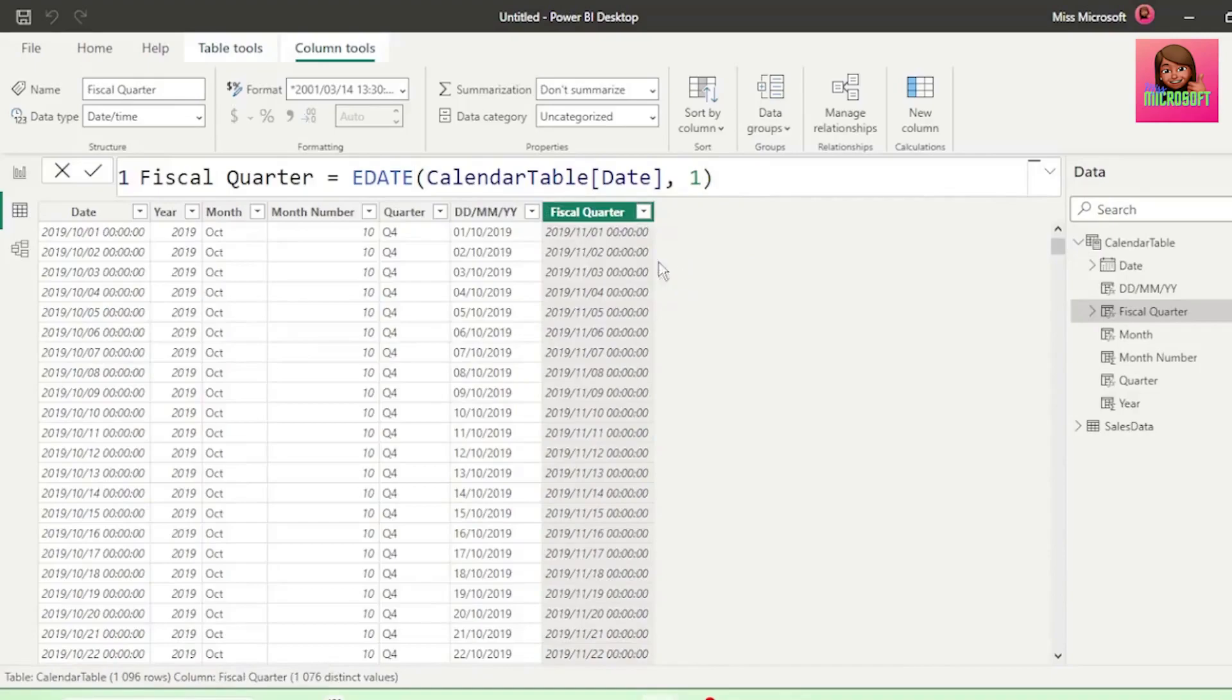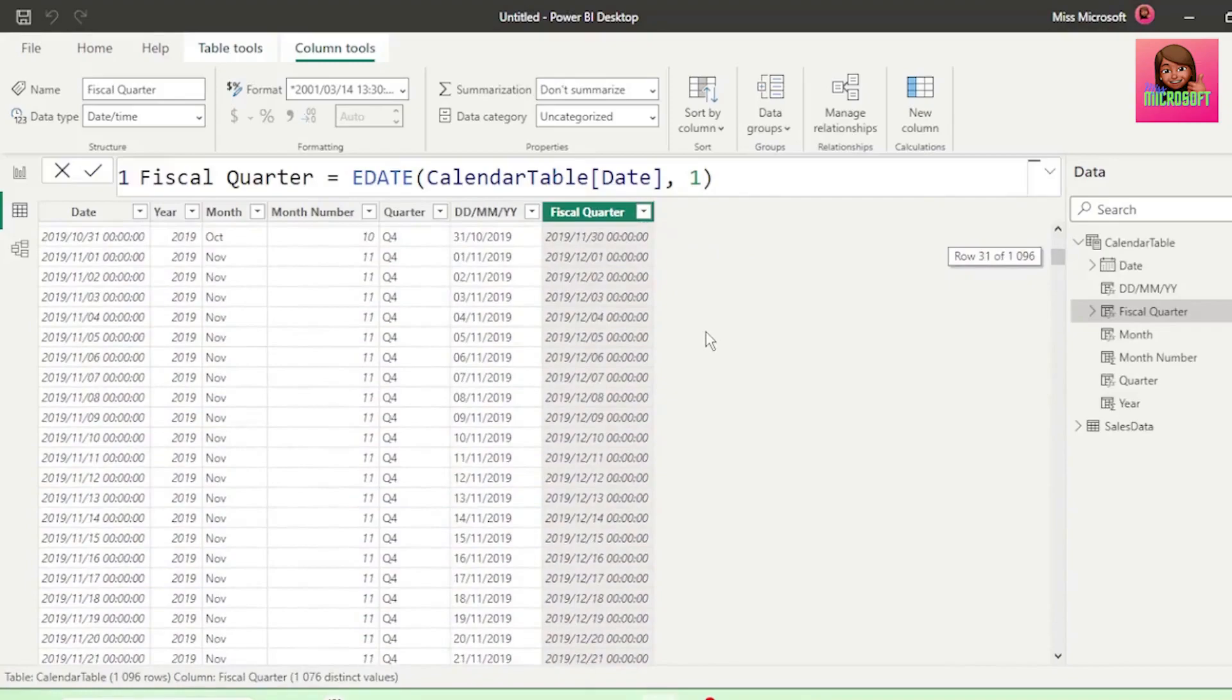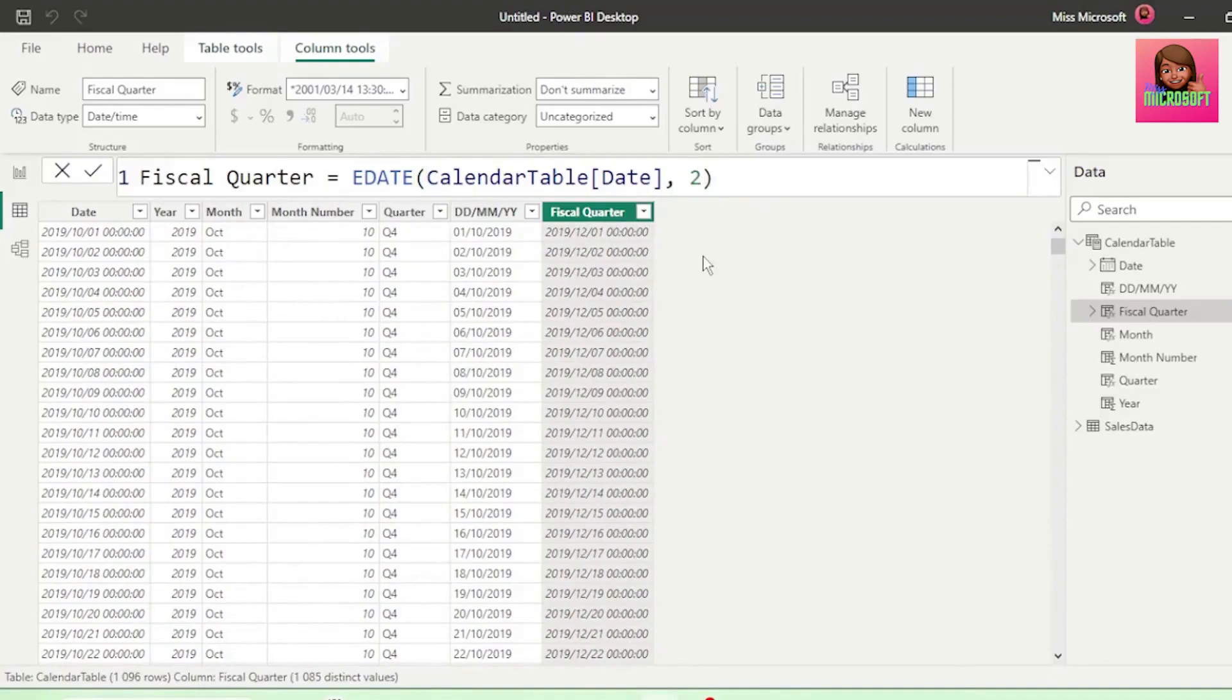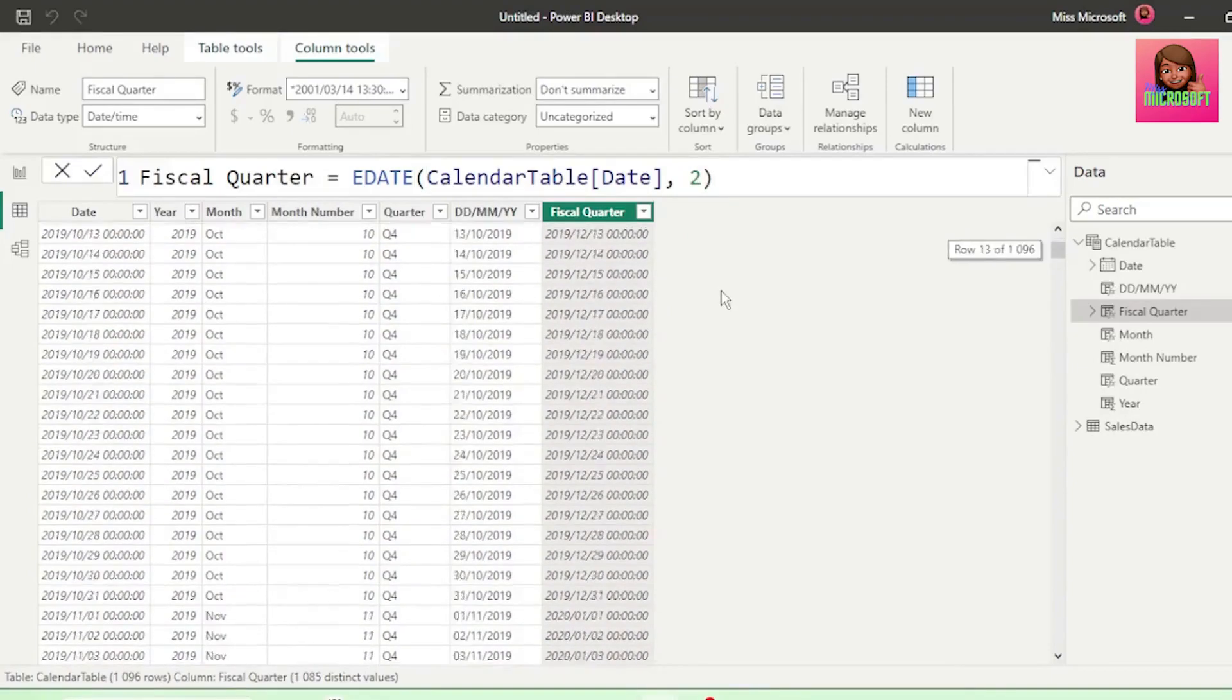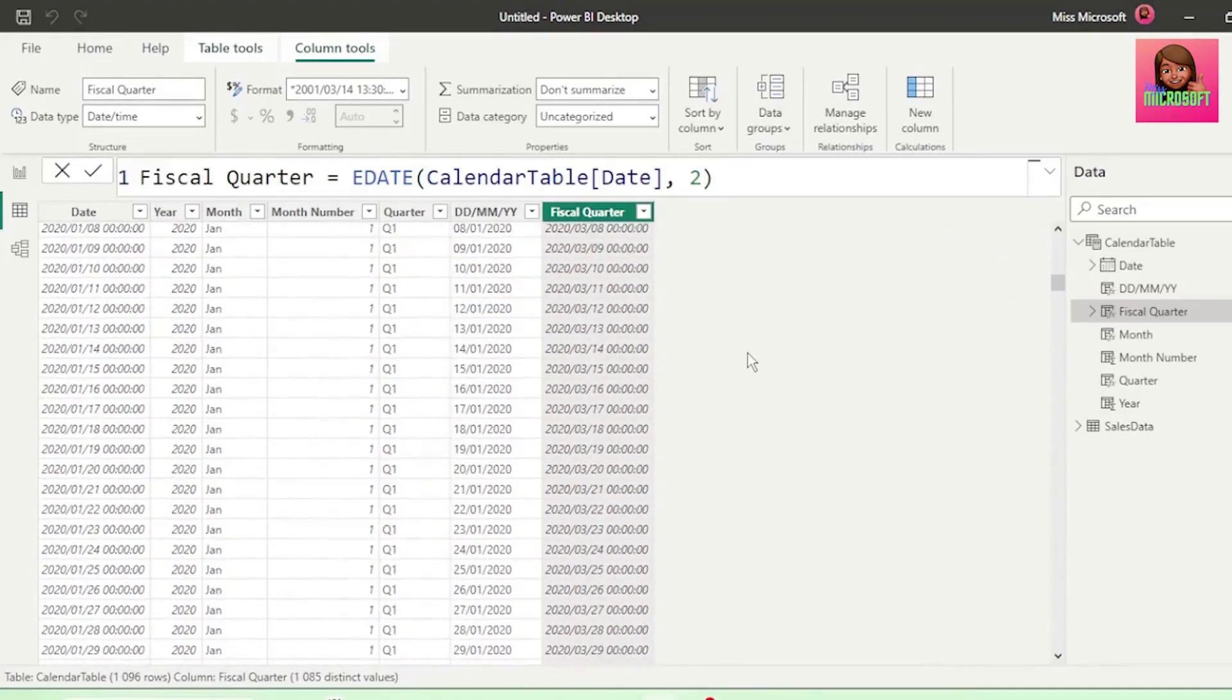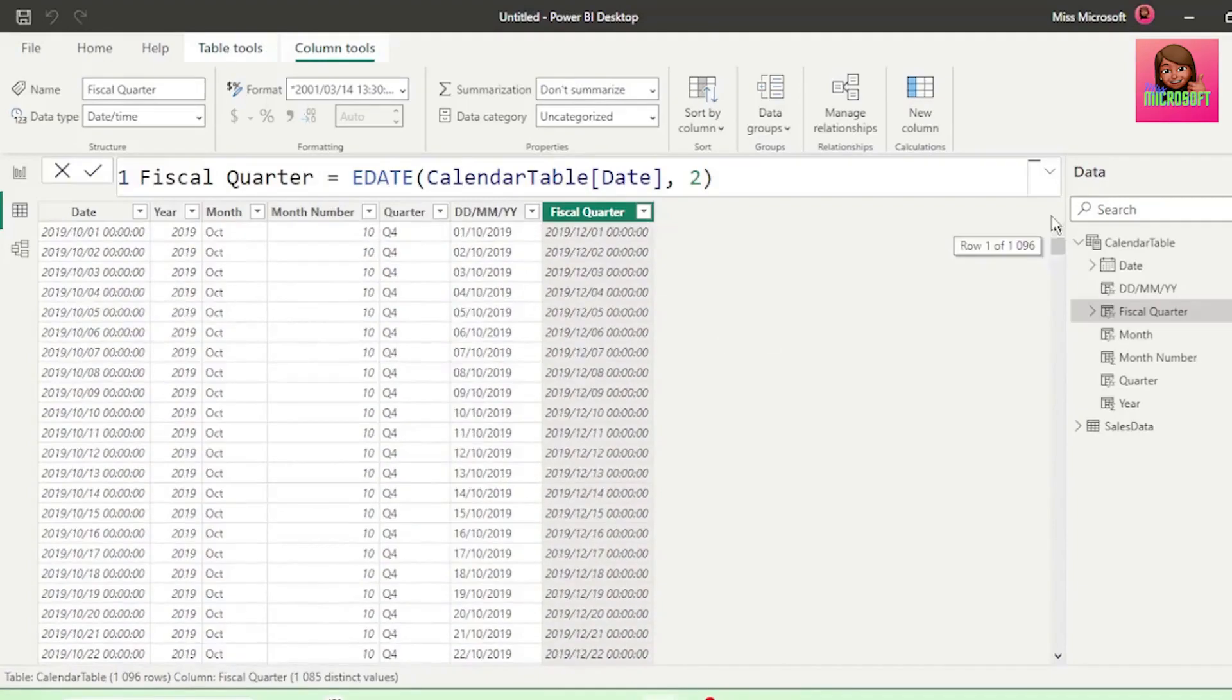As this is one month away from October, and if we scroll down to November, December is returned, as it's one month away from November. If we change this to 2, then it correctly returns December, as it's two months away from October. And if we look at January as another check, March is returned, as it's two months away from January. So this is how edate works.